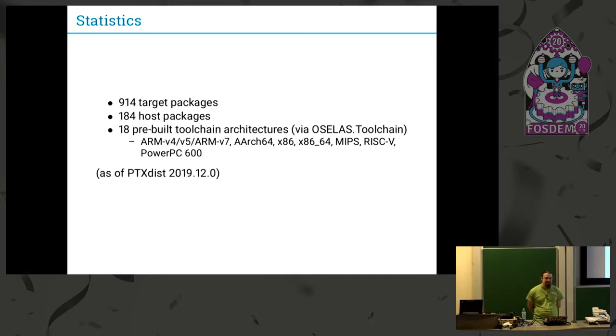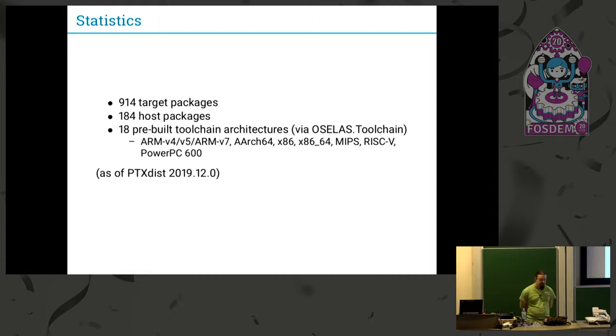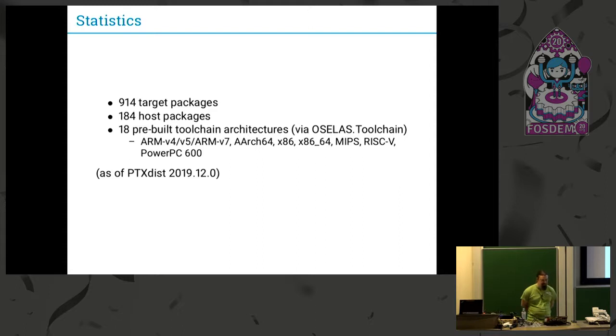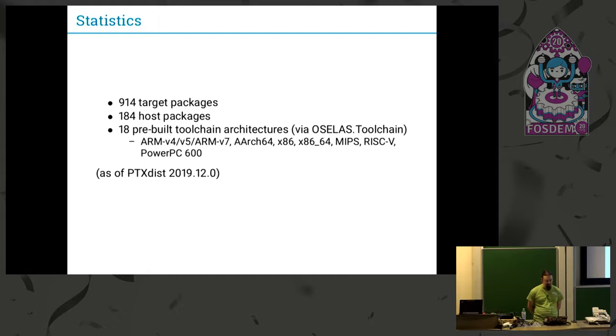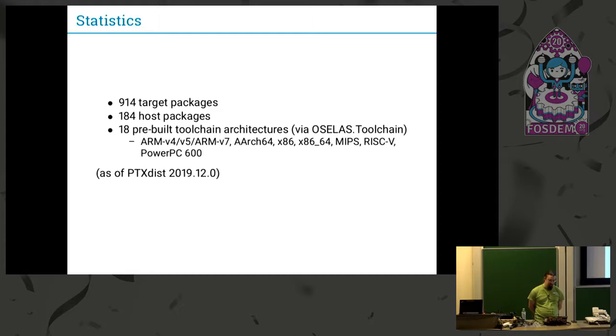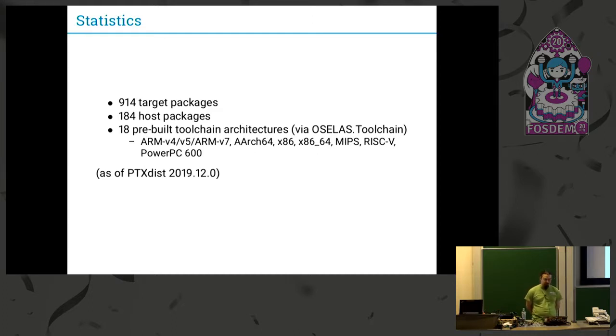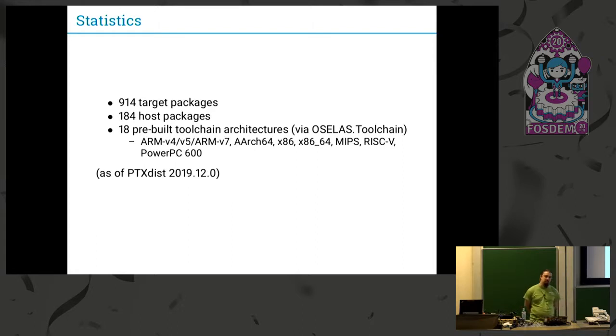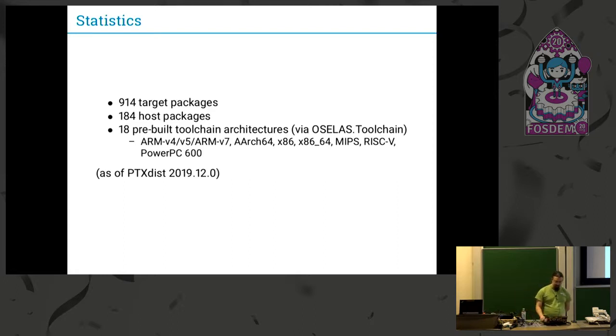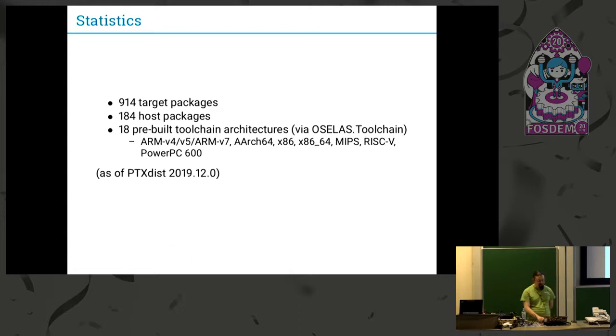We're also providing some pre-built toolchains for about 18 plus or minus platforms, architectures like mostly ARM. ARM v4 and v7 are very big, and of course the 64-bit version of ARM. There are also some people using it on x86, but this is not the main focus. And of course RISC-V and some older PowerPC architectures.